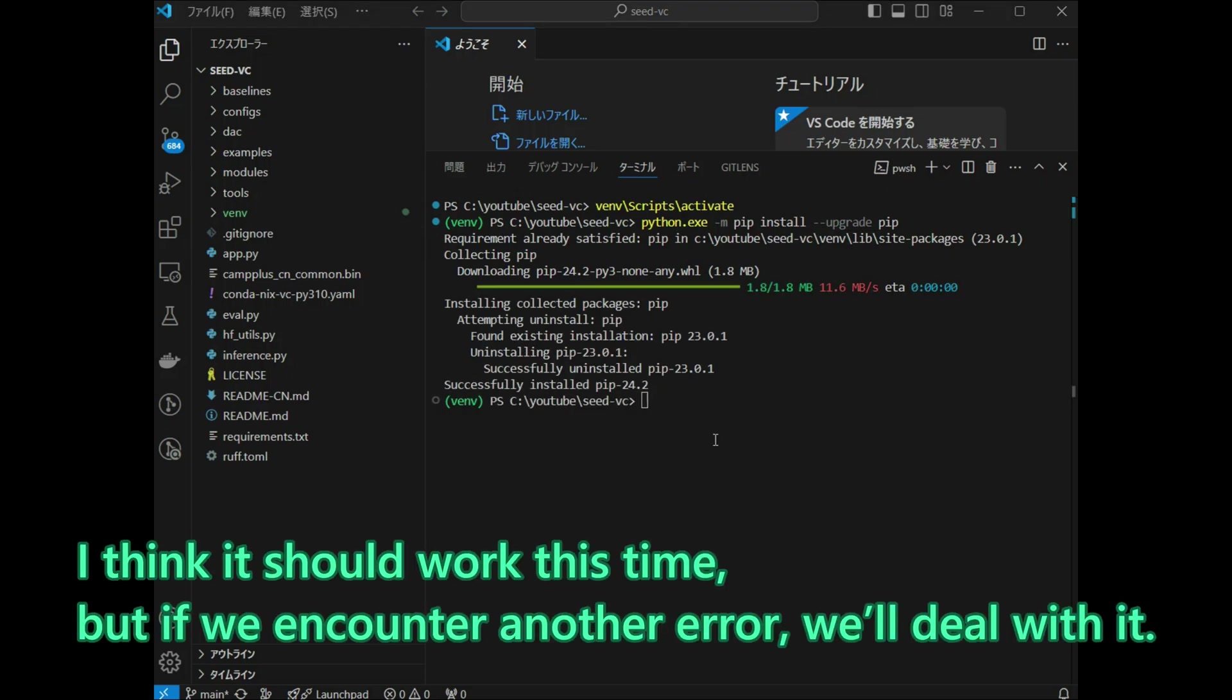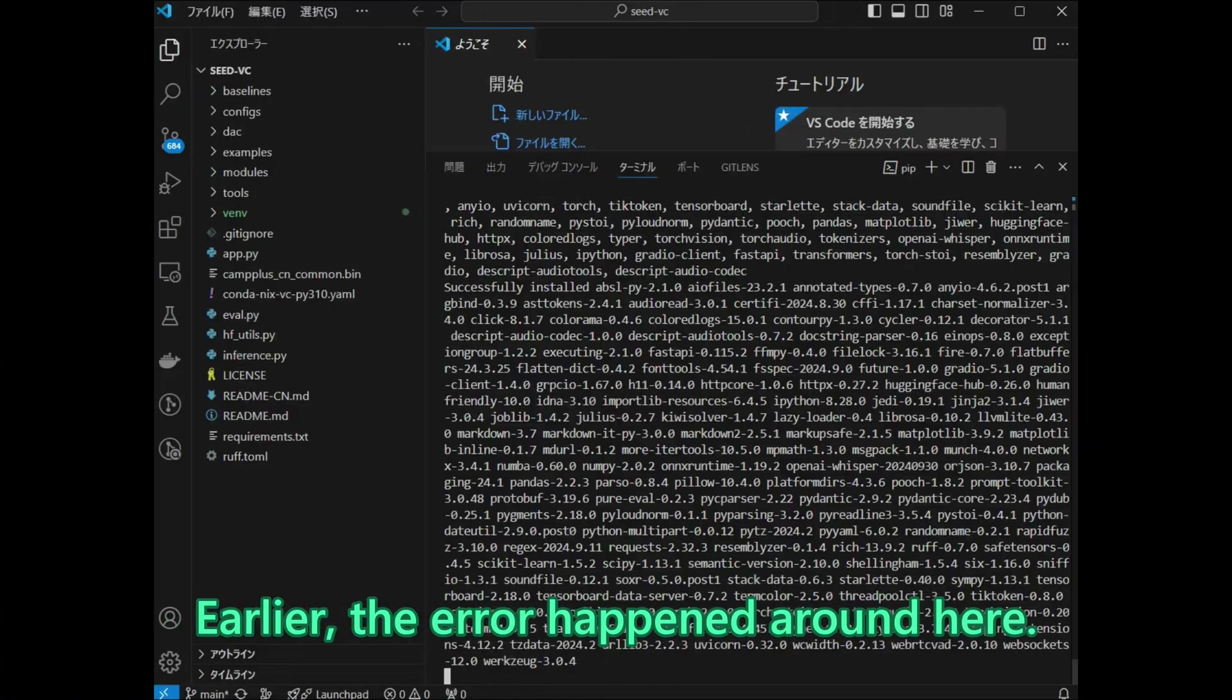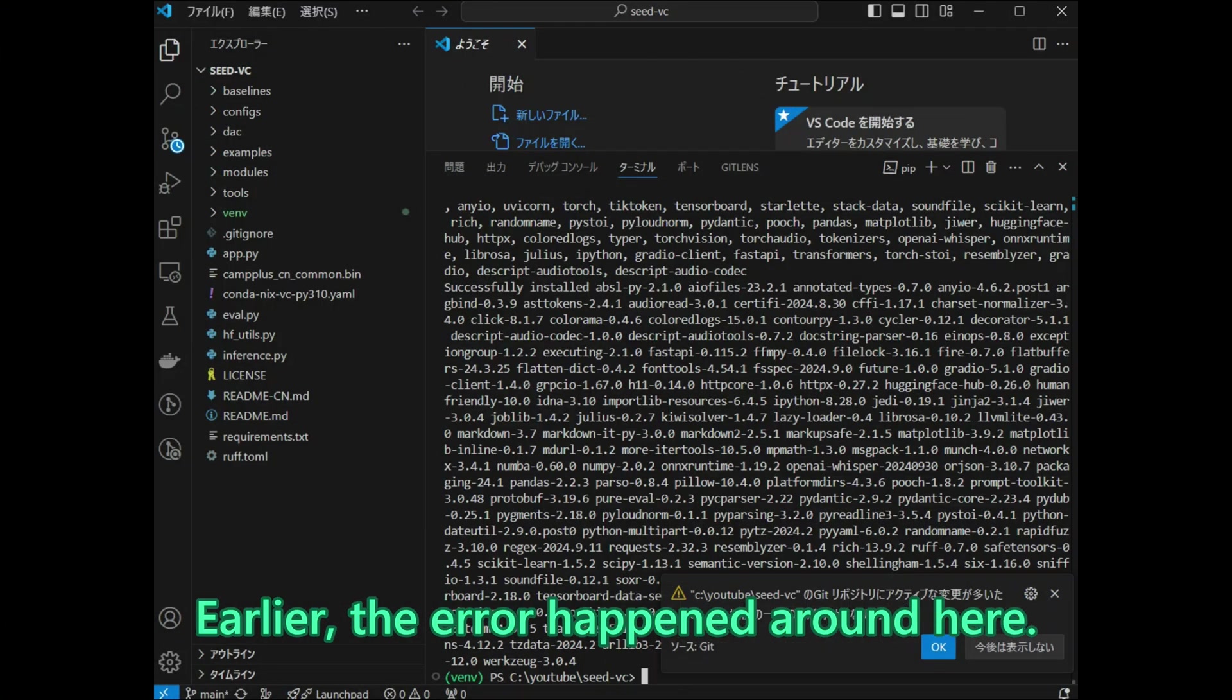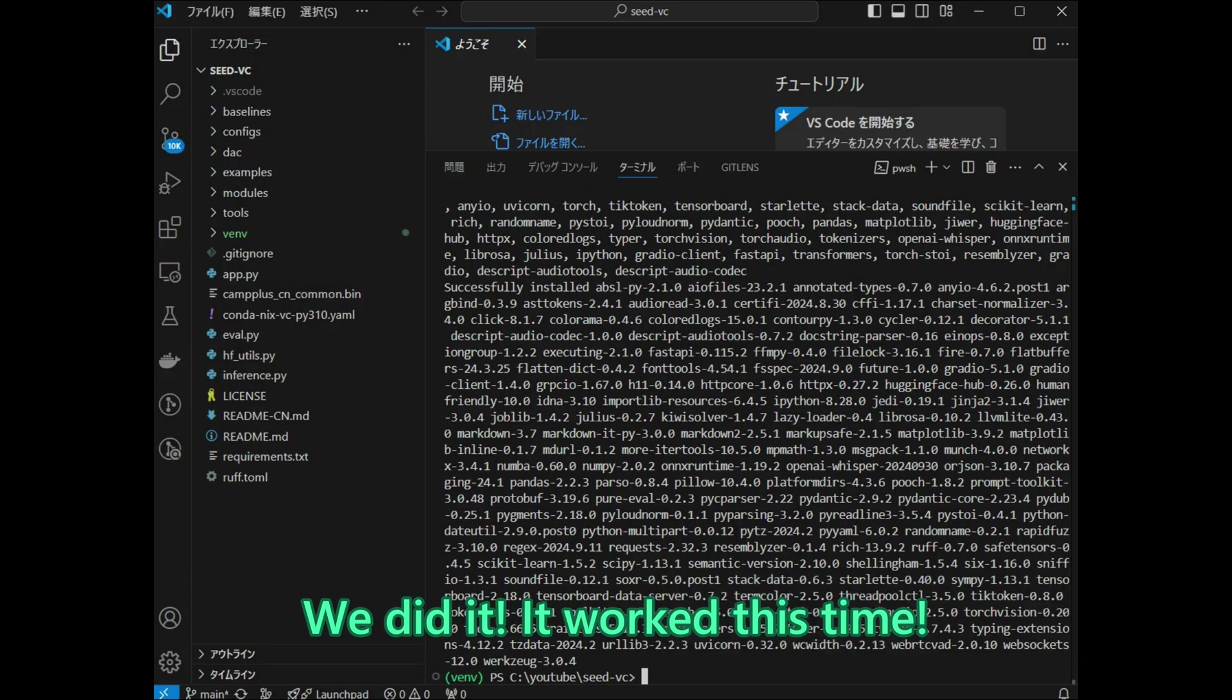I think it should work this time, but if we encounter another error, we will deal with it. Earlier, the error happened around here. We did it! It worked this time!